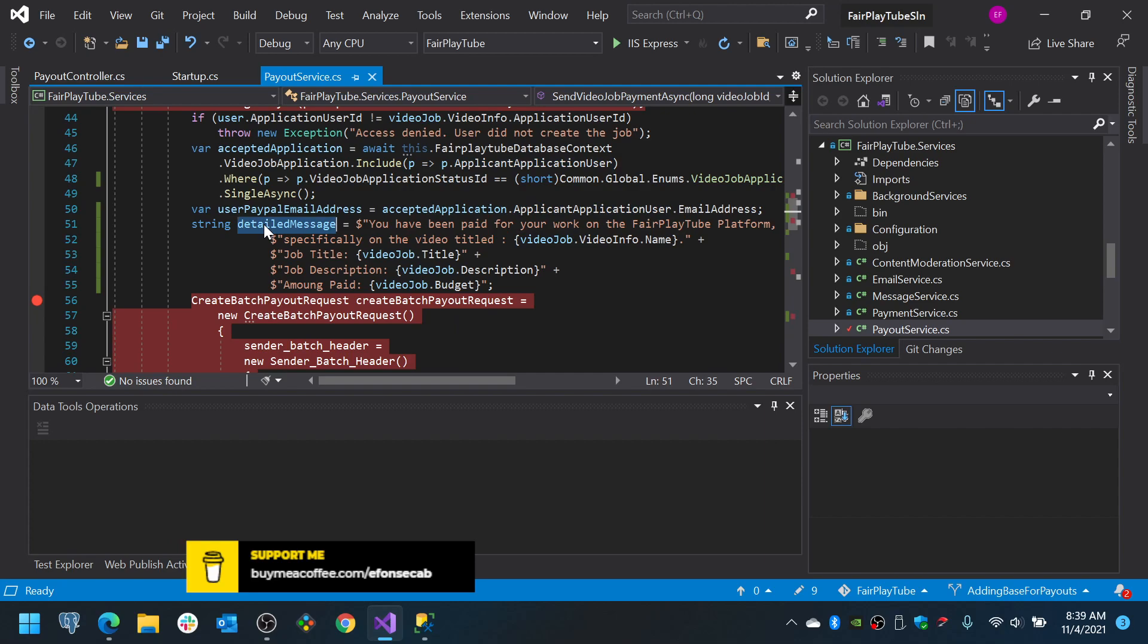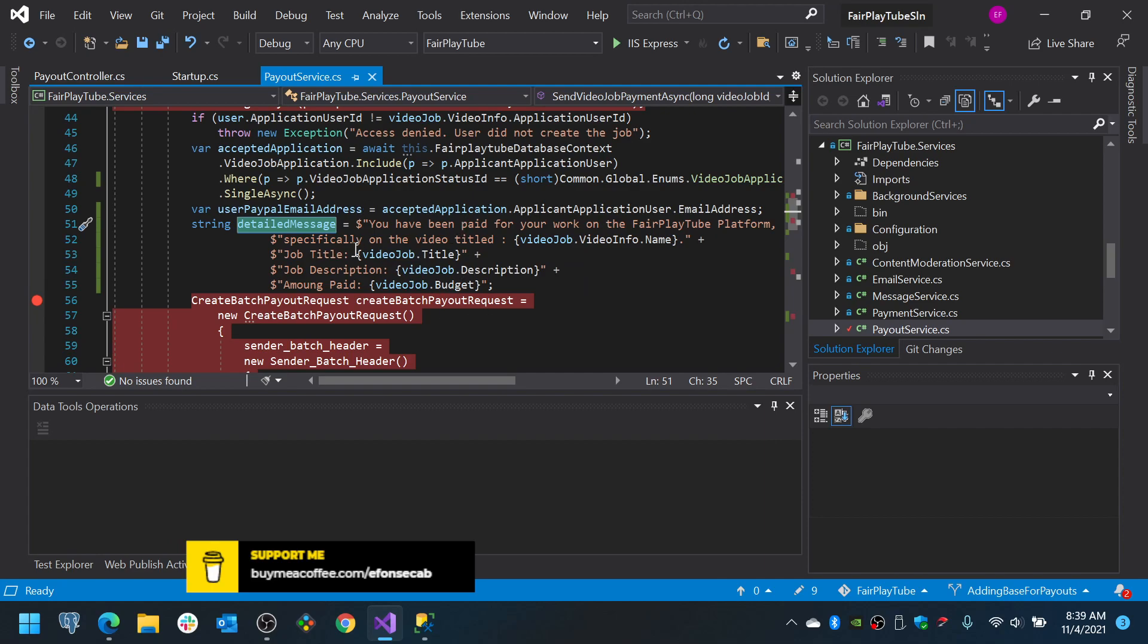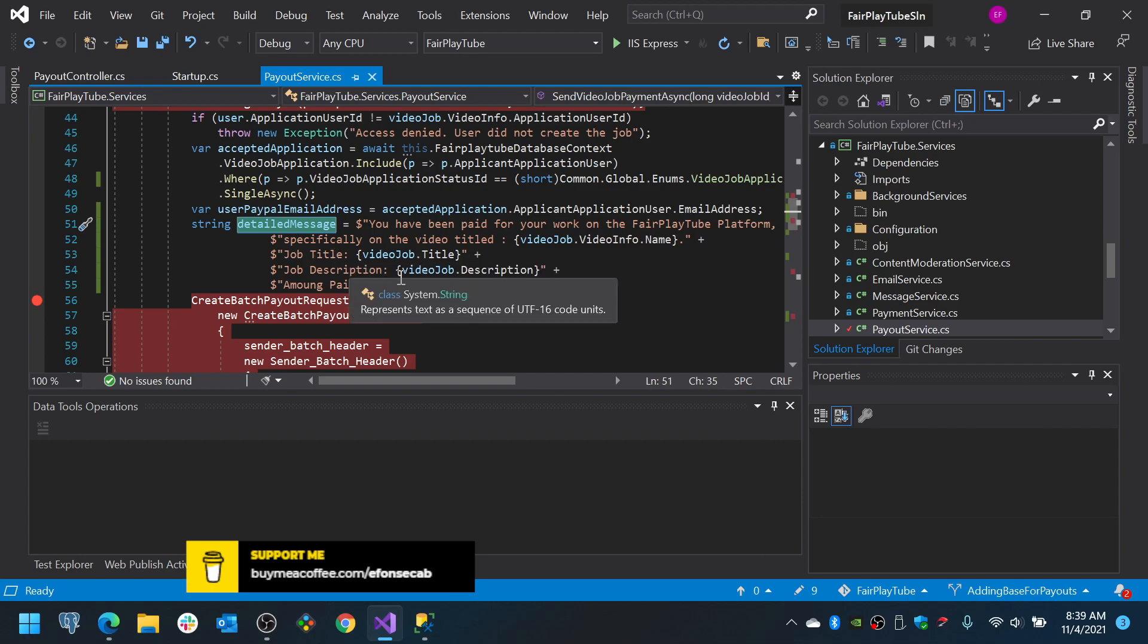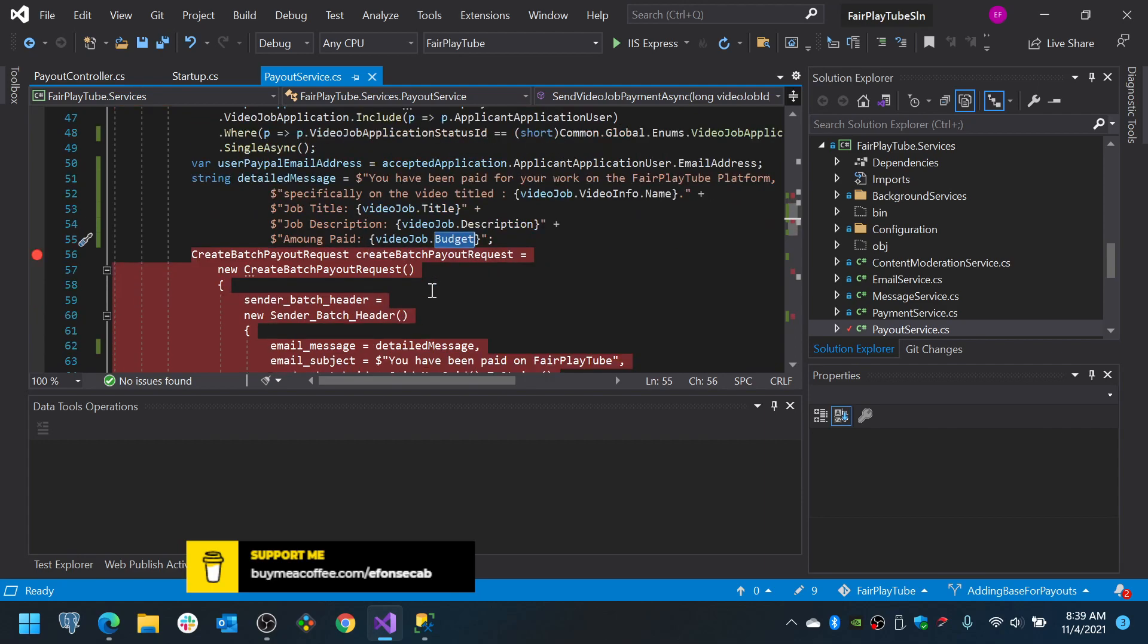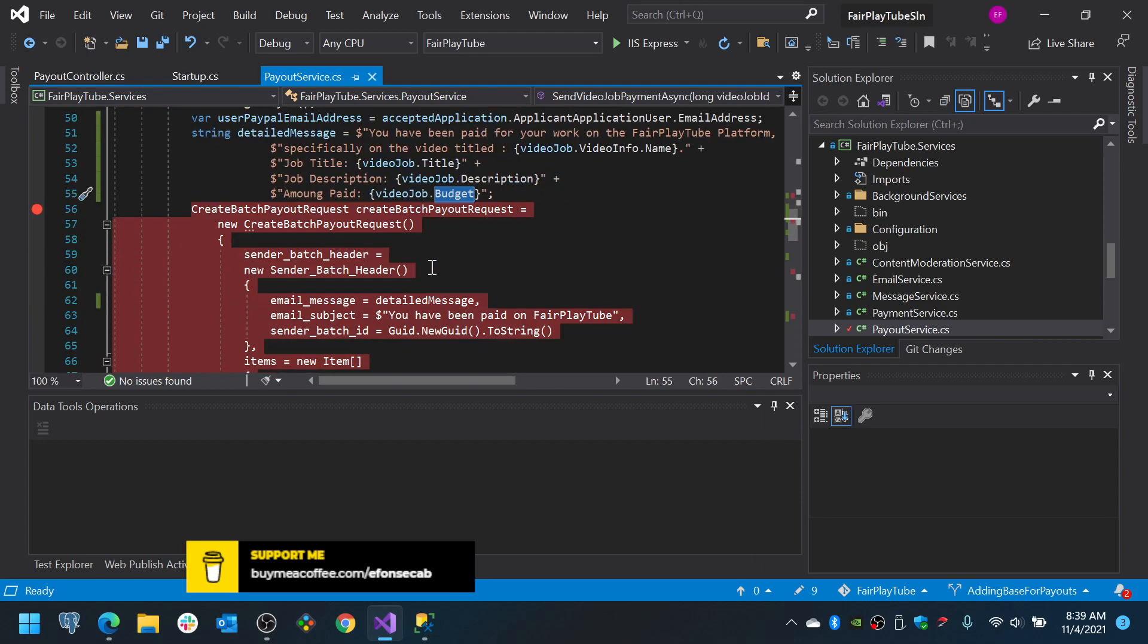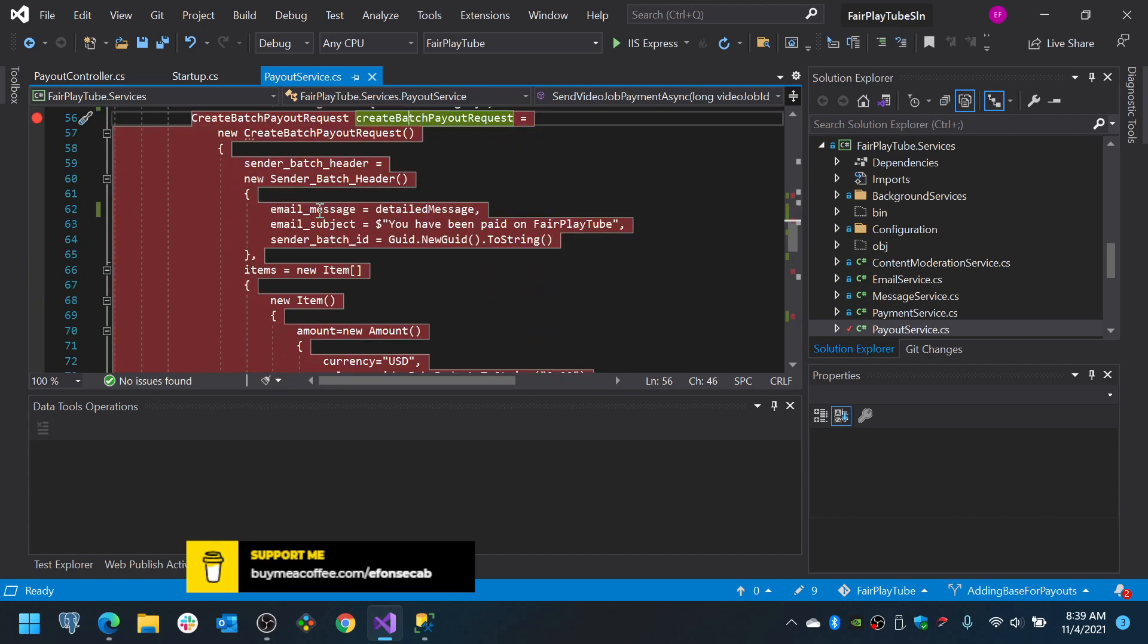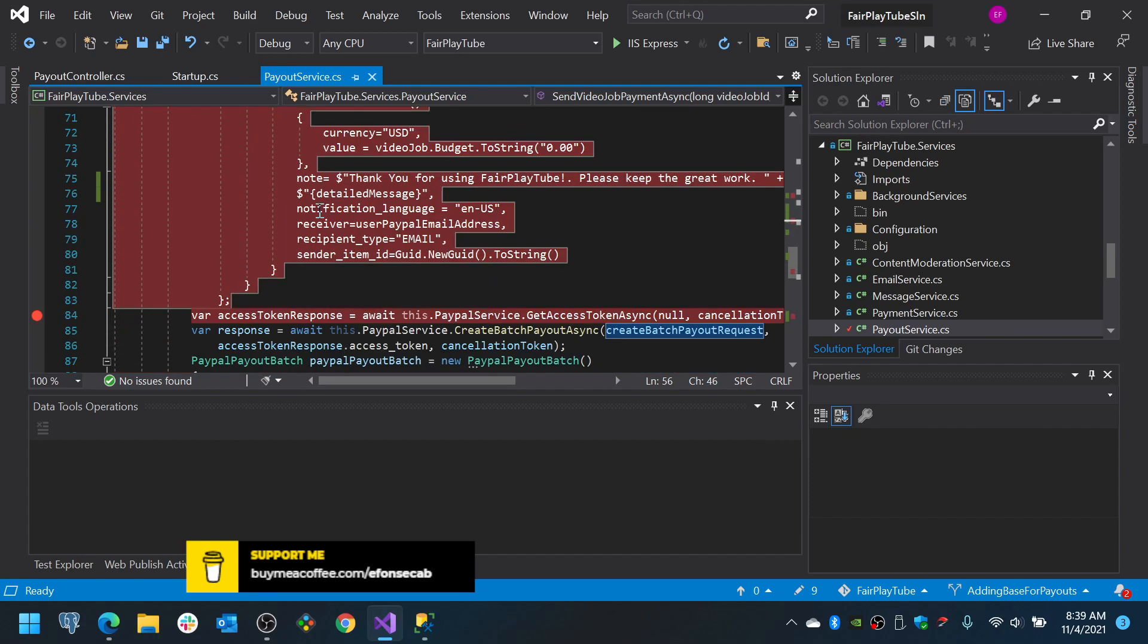Now, the detailed message in this case, we are only going to do it in English for the moment. So, we put some message in there. You have been paid for your work on Fair Play 2 platform, the job title, the job description and the amount being paid. Then, we do this create payout request. This payout request is a class that we have created in our PayPal service library.